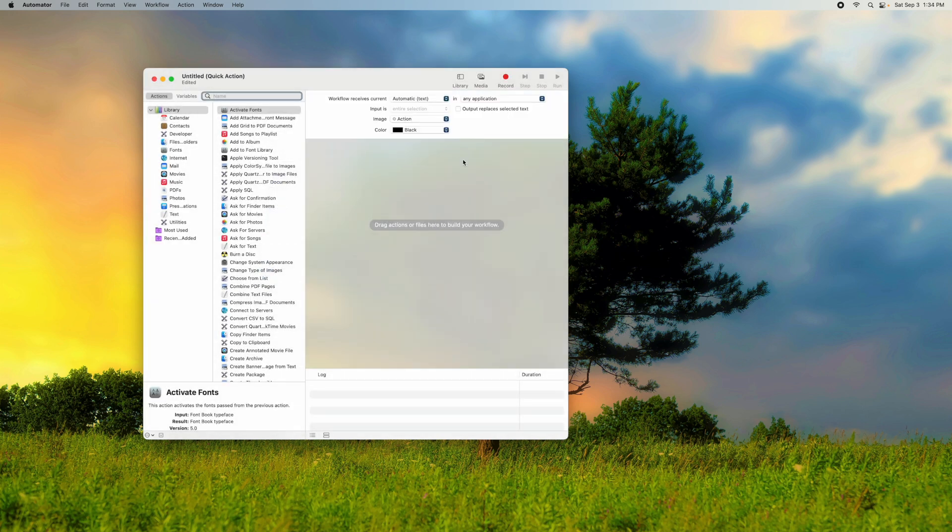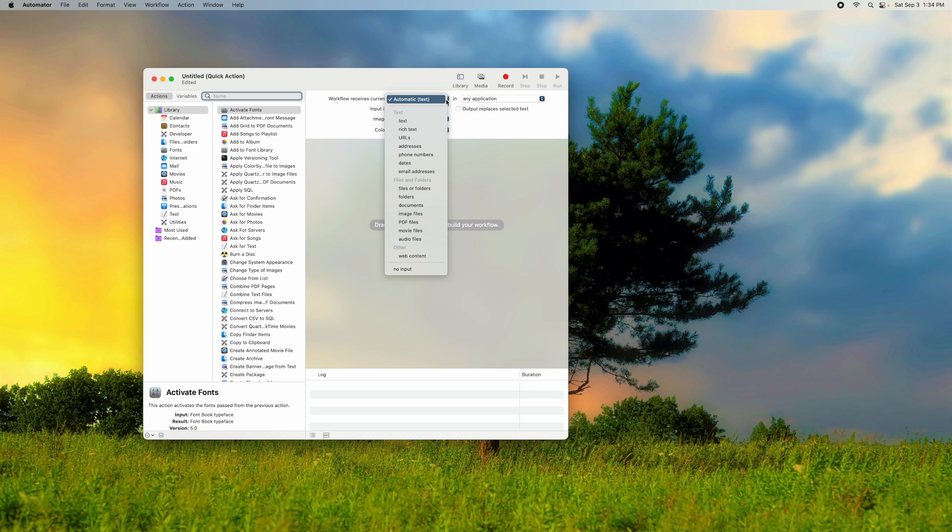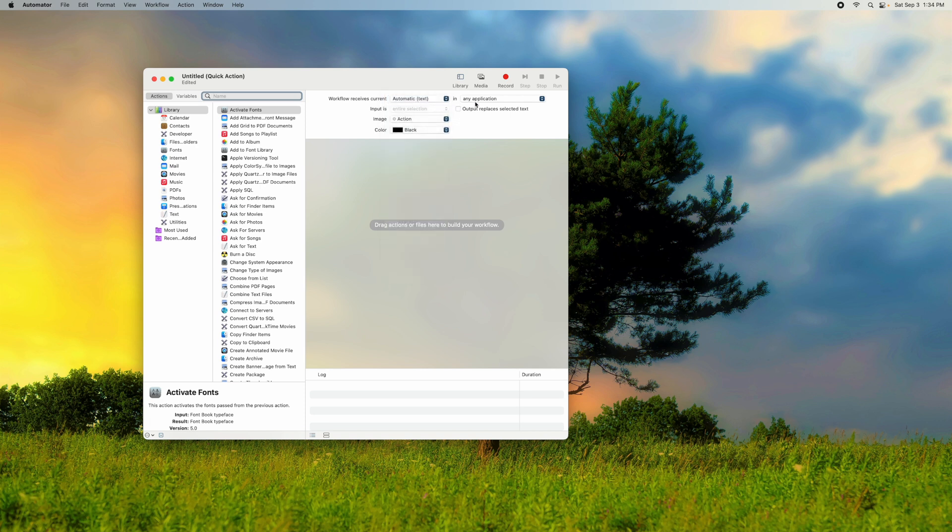All right. So once you click that, you're going to see this workflow up here. And don't touch anything yet. You just want to leave it alone. It says Workflow receives current automatic text. You want to make sure you can click on this to look at them. But just leave it alone and make sure it says Automatic Text right there. And then it says In Any Application. Again, you can change this. But you can select this so that it can only be done in one application. But I'm going to leave that as Any Application. And the rest of it here, just leave alone. It doesn't matter for this example.